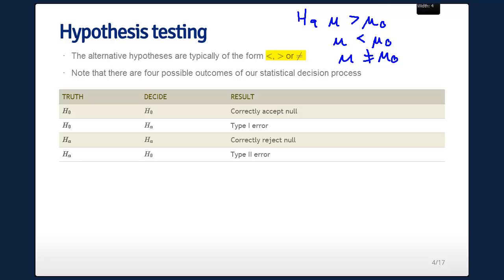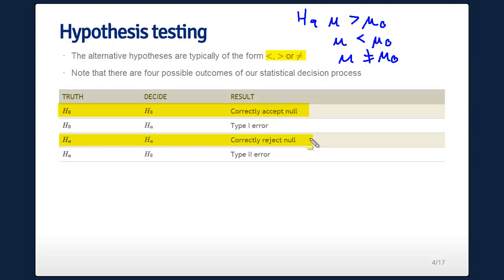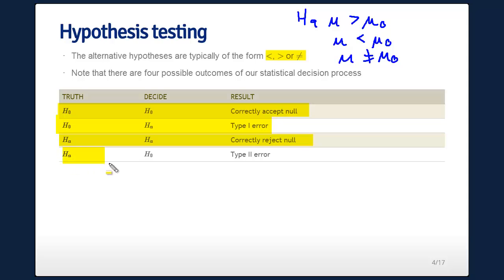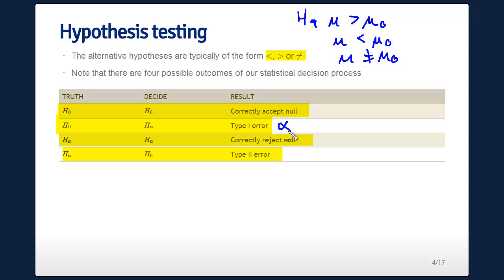There are four outcomes to our statistical decision process. If H0 is true and we decide H0, we've correctly accepted the null. If HA is true and we decide HA, we've correctly rejected the null. If H0 is true and we decide HA, we've made a Type 1 error. If HA is true and we decide H0, we've made a Type 2 error. We are going to control the probability of a Type 1 error to be small, but not control the Type 2 error.